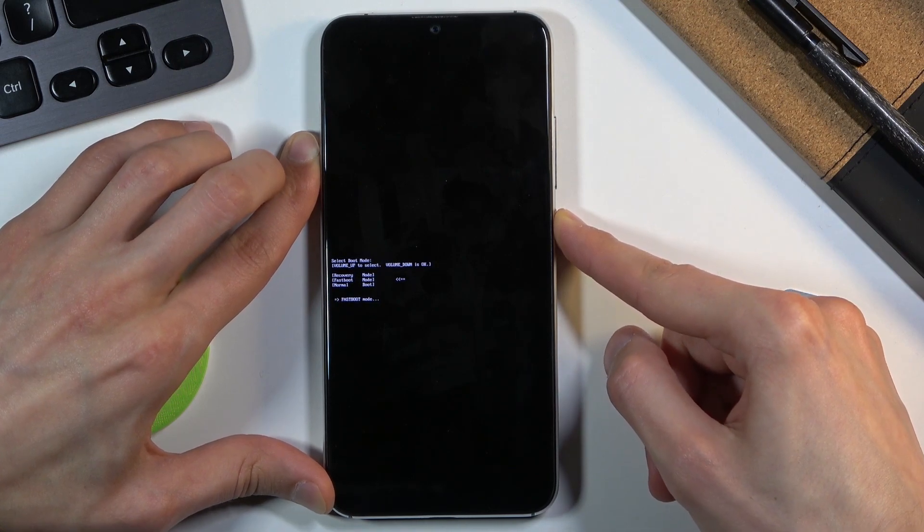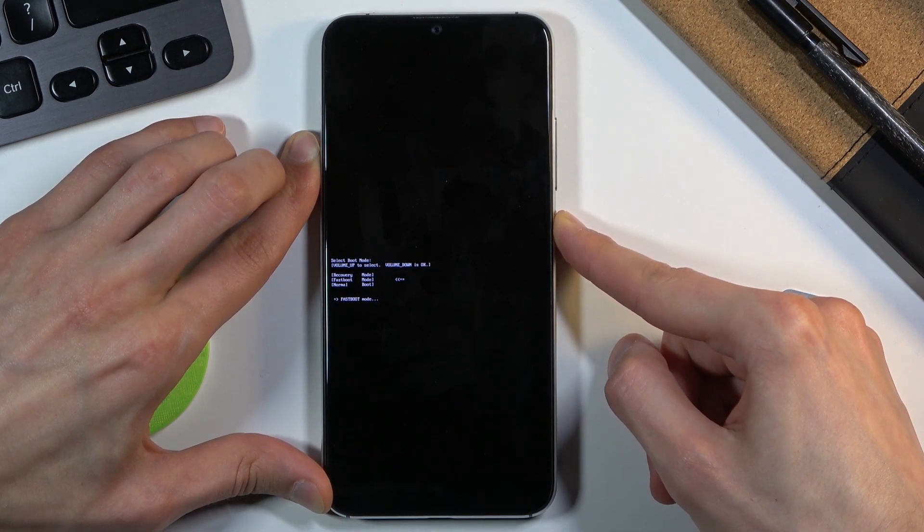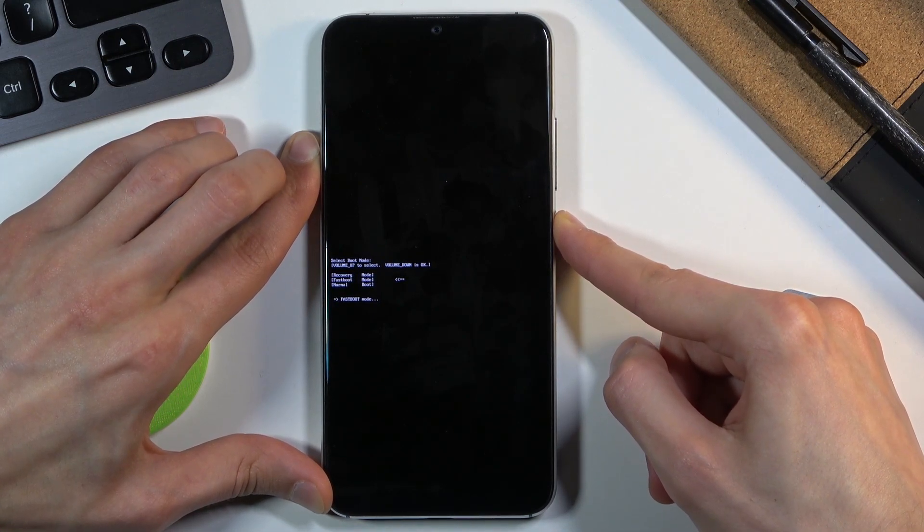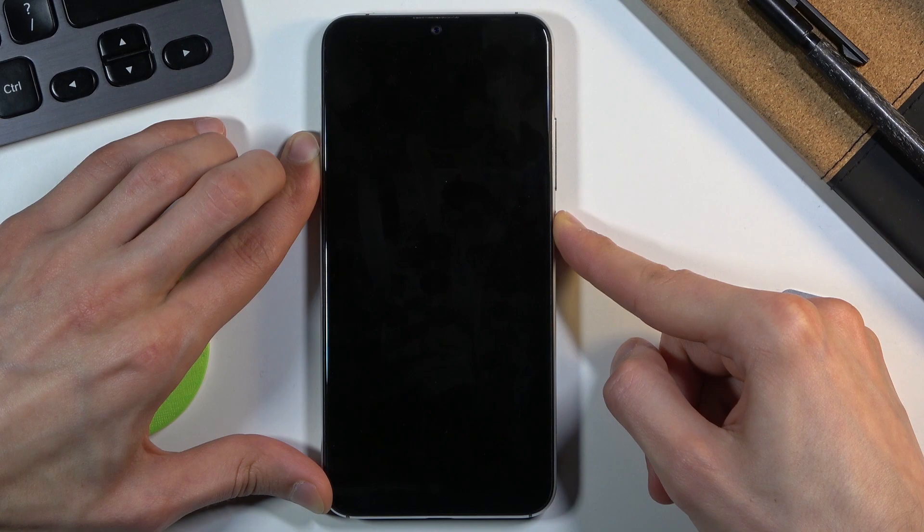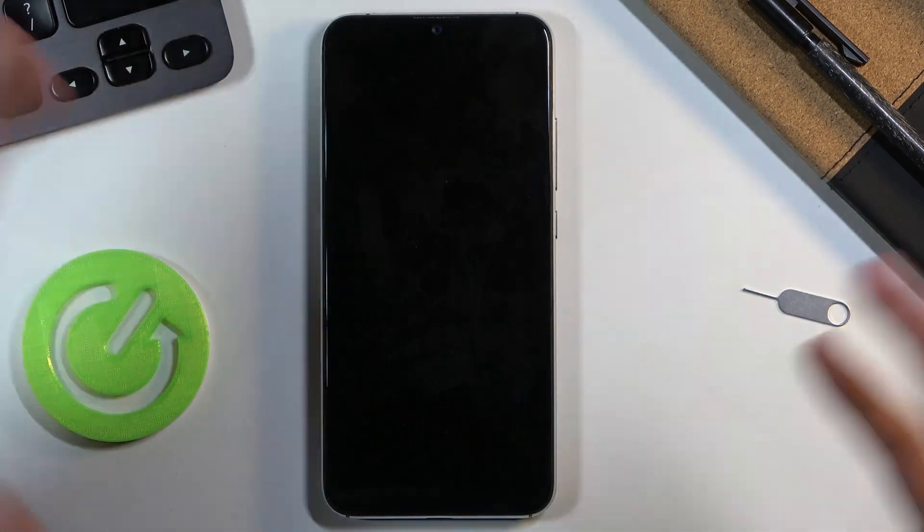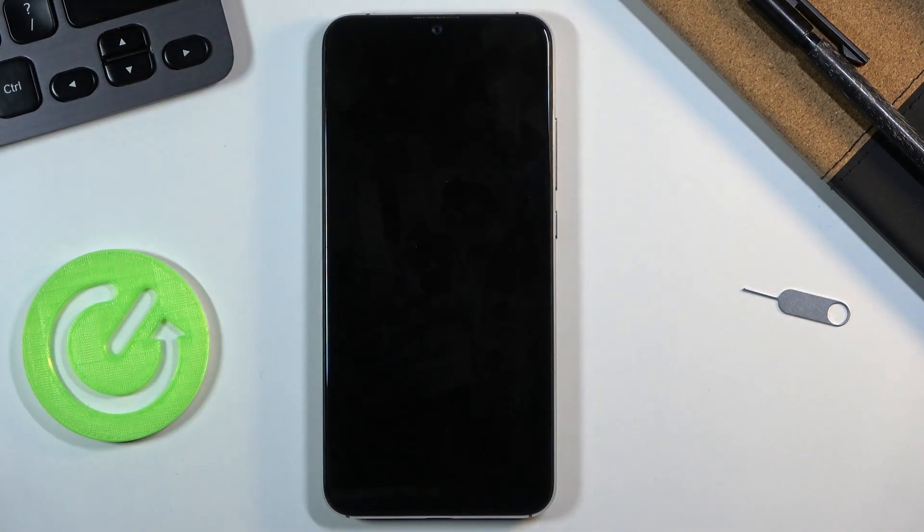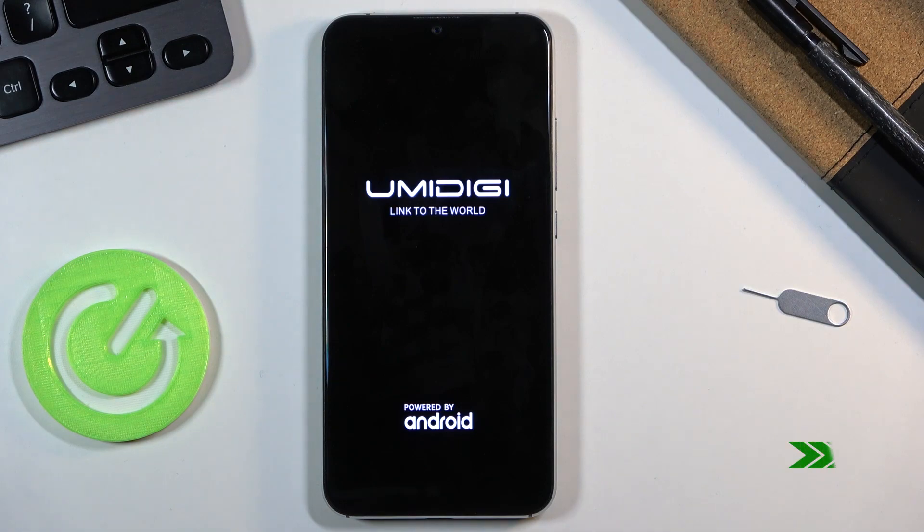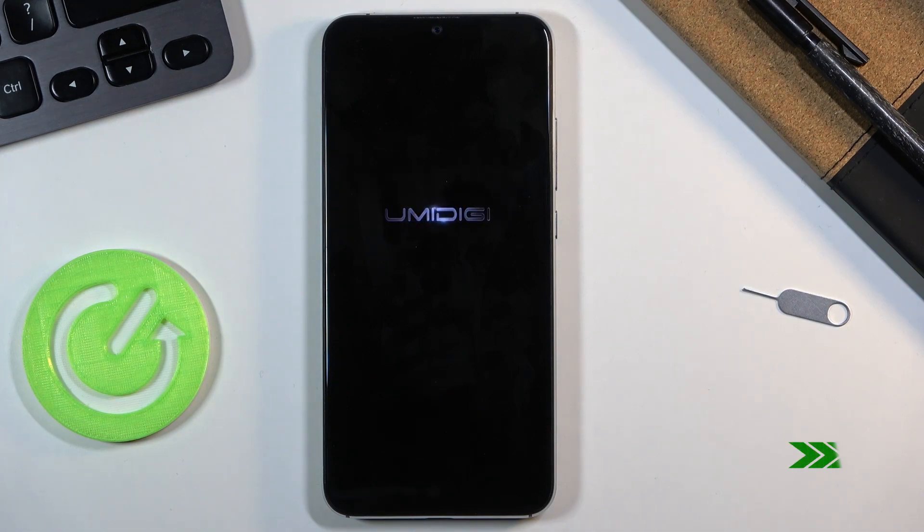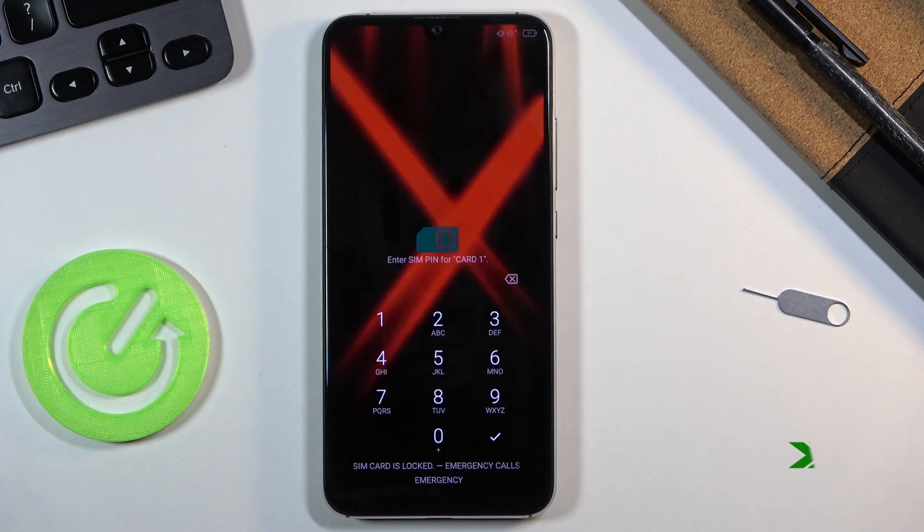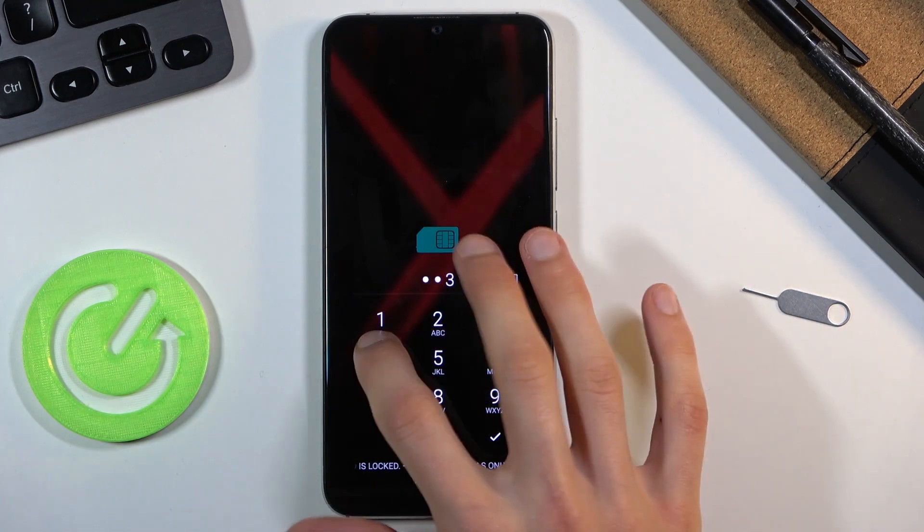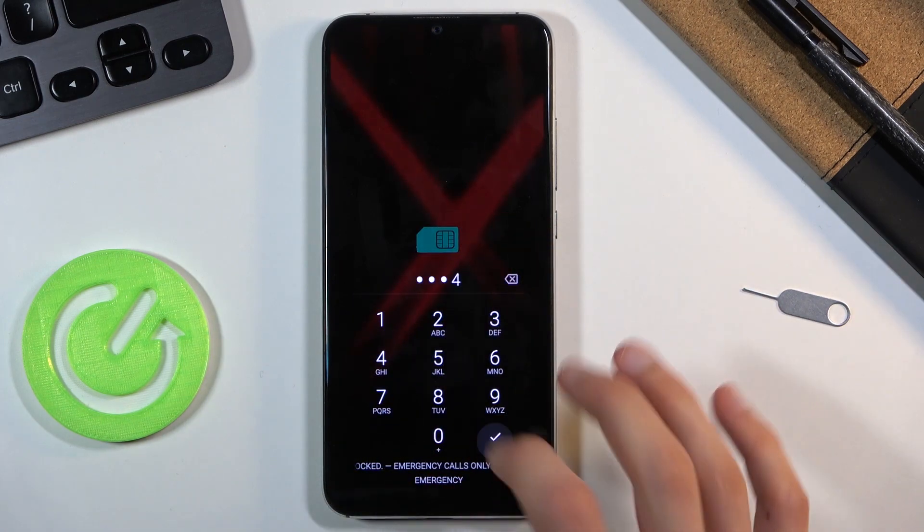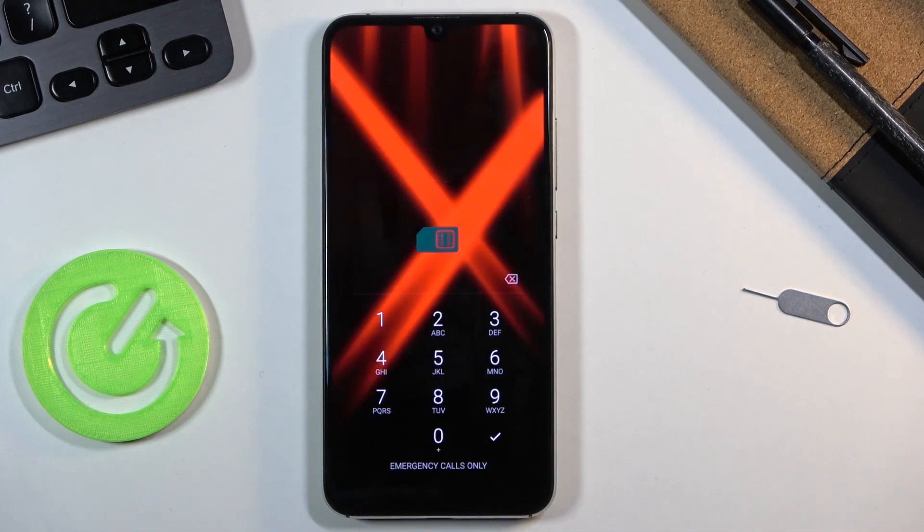There we go. Once the screen has shut off, you can let go and it will automatically boot back up and go back to Android. We are now back in Android.